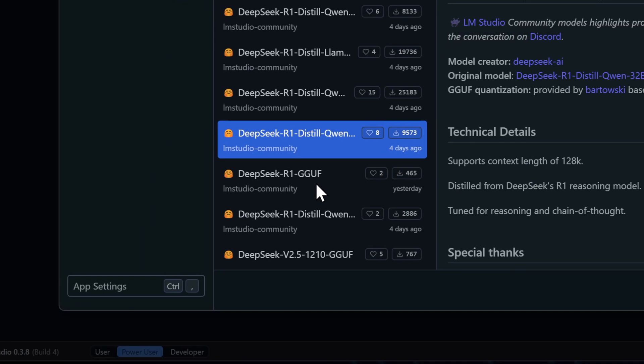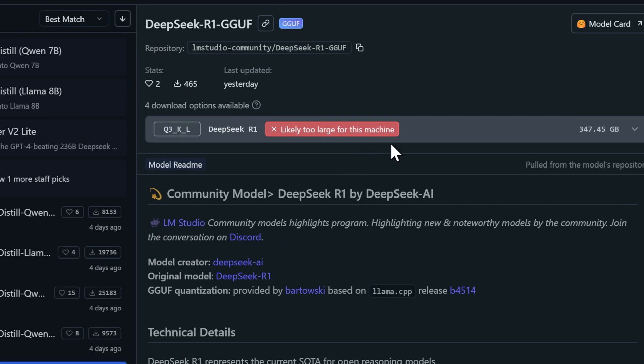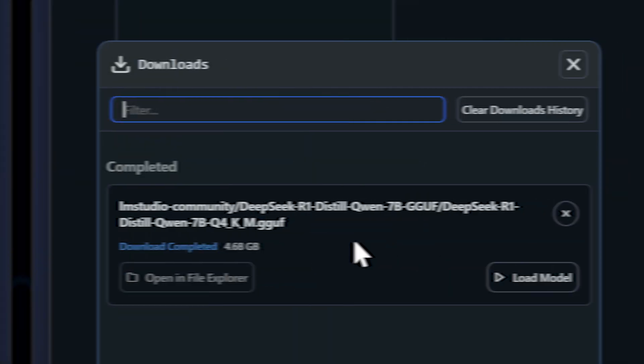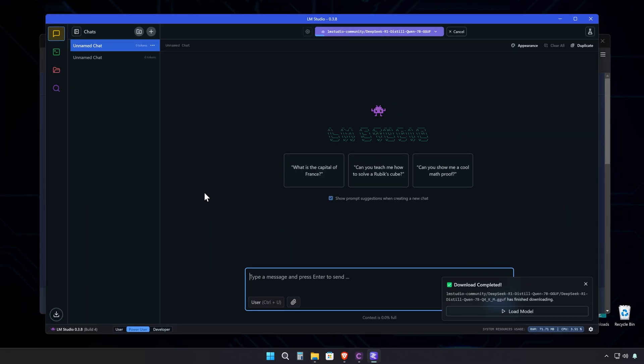Basically, the bigger the model, the more it knows and the better it can process complex stuff. Once it finishes downloading, just load it up and start chatting.